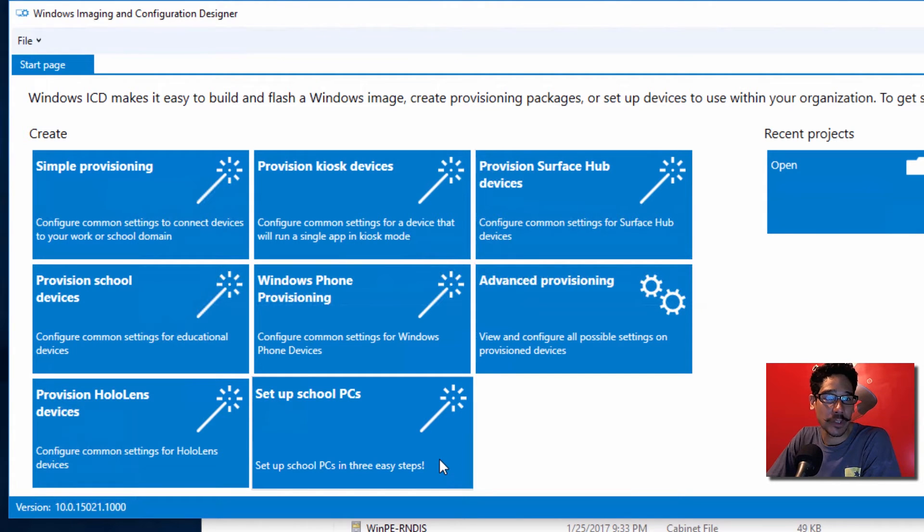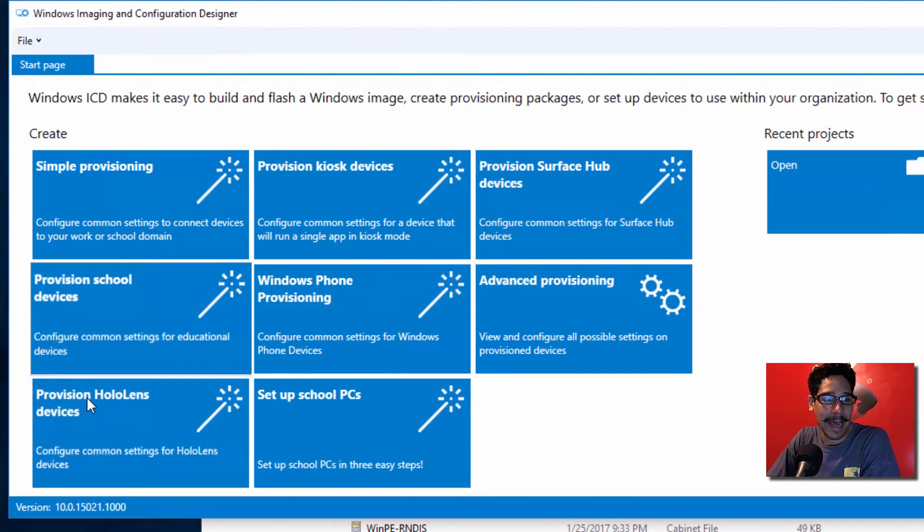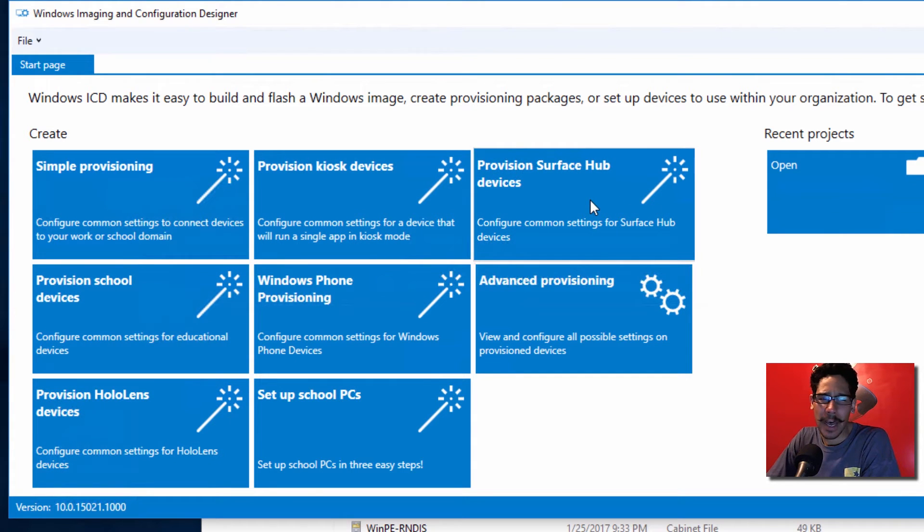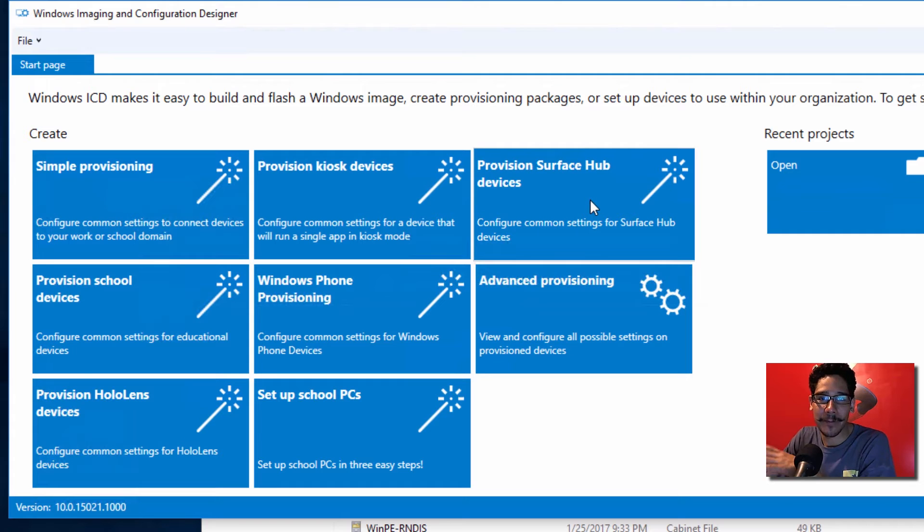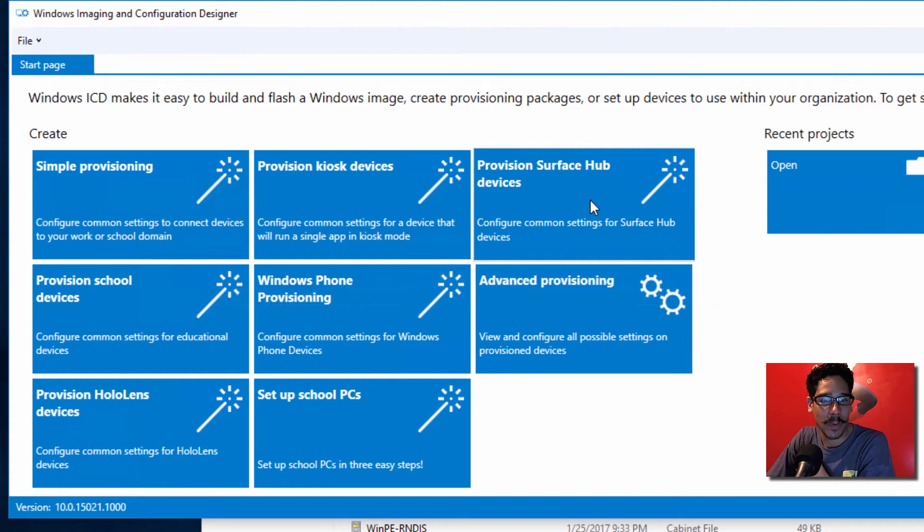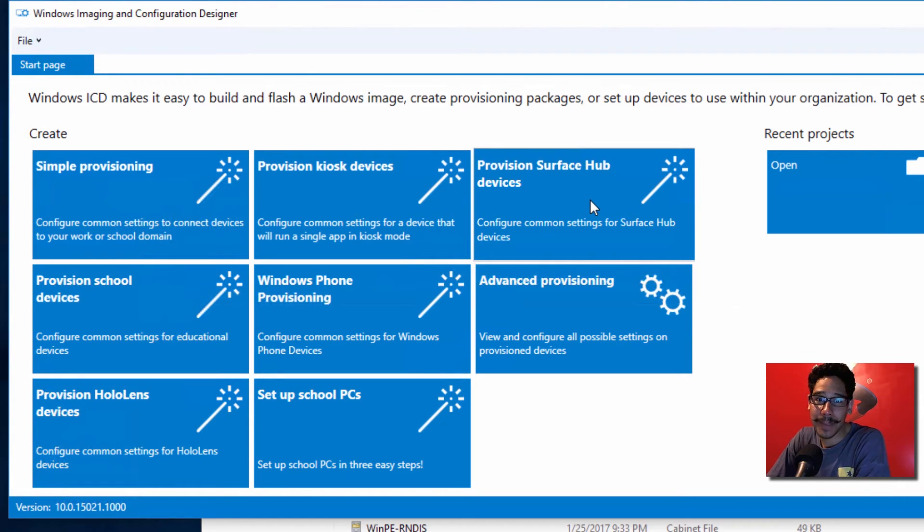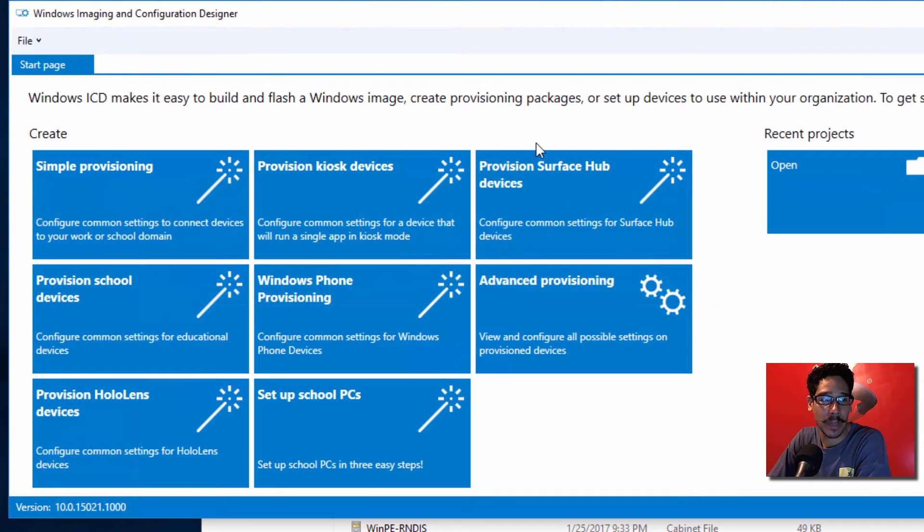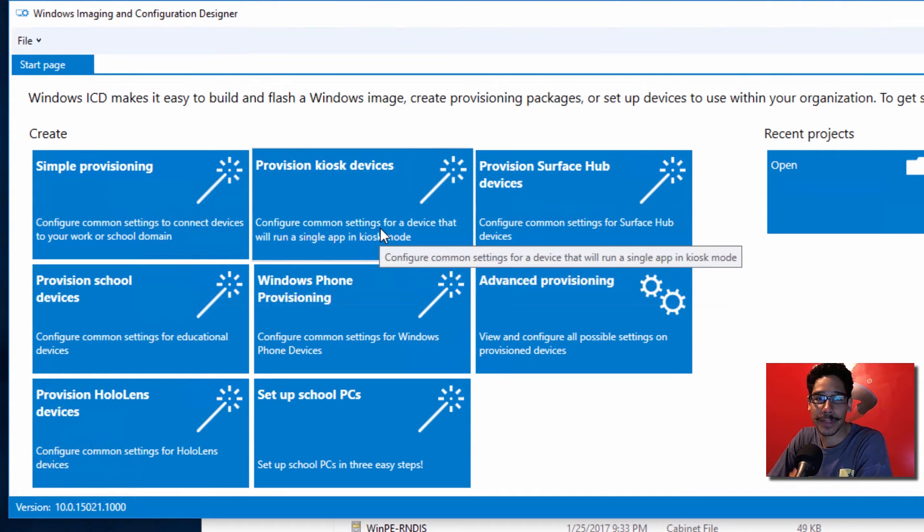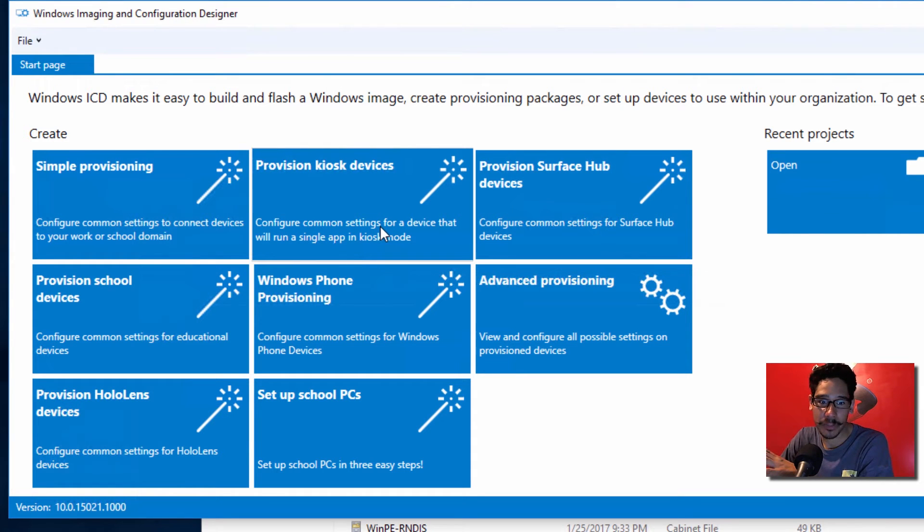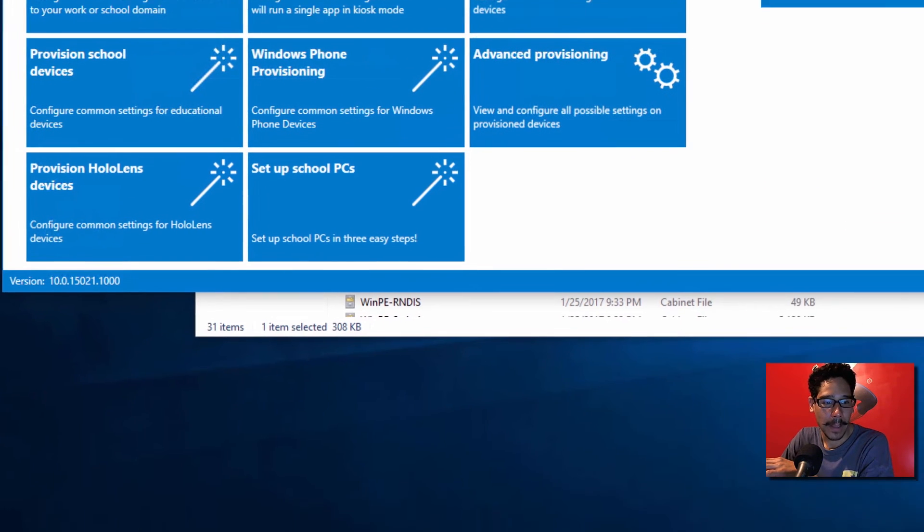A couple of things that I noticed off the bat is the HoloLens devices provision and also the Surface Hub. I haven't used the Windows ICD for a long time. I think the only time that I used it is when I did a video for you guys. So that's a long time. If you guys do want me to touch base on this or do more videos dealing with the Windows ICD thing, just let me know at the bottom. I'm gonna try my hardest to push more videos dealing with this thing.